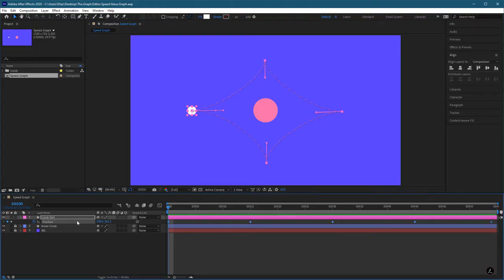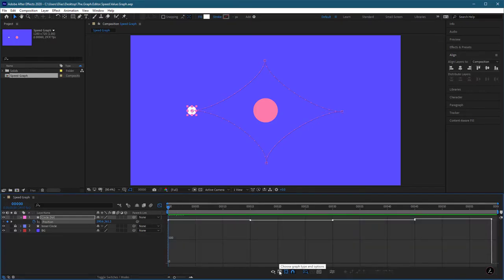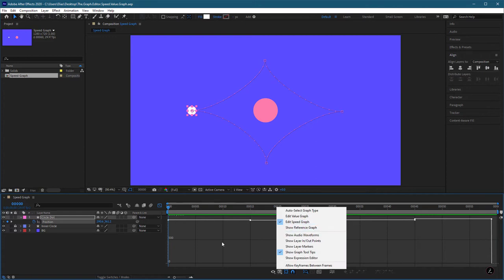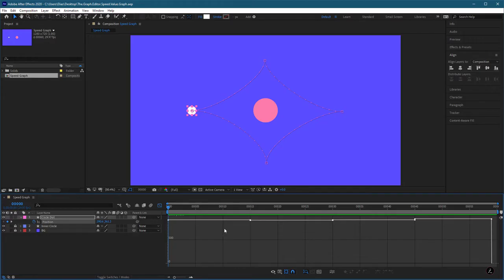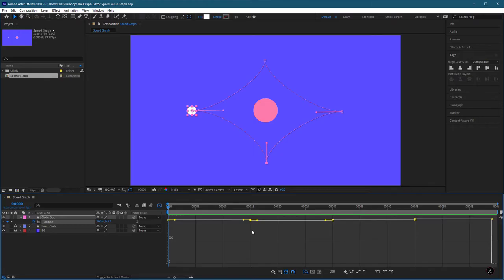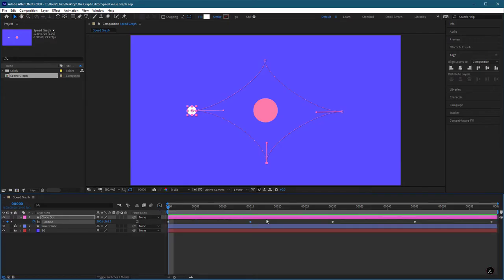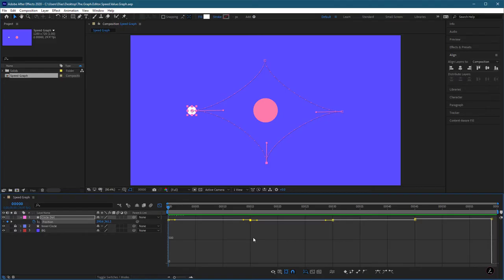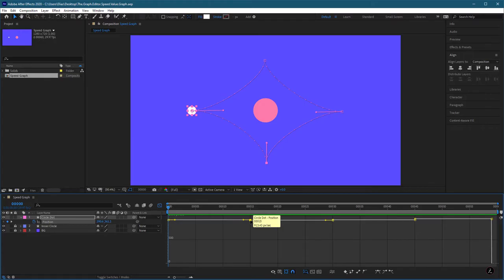Inside the Graph Editor, if we click on the Position property and then click on the Graph Editor, and click the Graph Type, we are inside the Speed Graph. With linear interpolation, the segments connecting those points appear as straight lines. These points are keyframes — when I select one and switch to Layer Bar mode, we can see they are at the same point in time in the timeline as those inside the Speed Graph. When hovering over each keyframe, we can see the Position property measured in pixels per second over time, and the Speed Graph shows how it calculates between those keyframes.